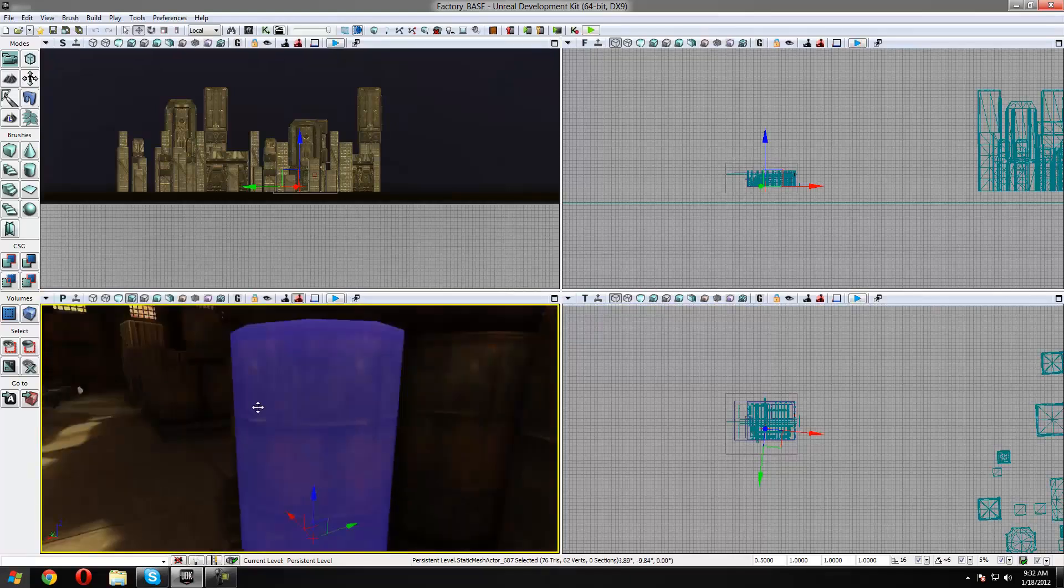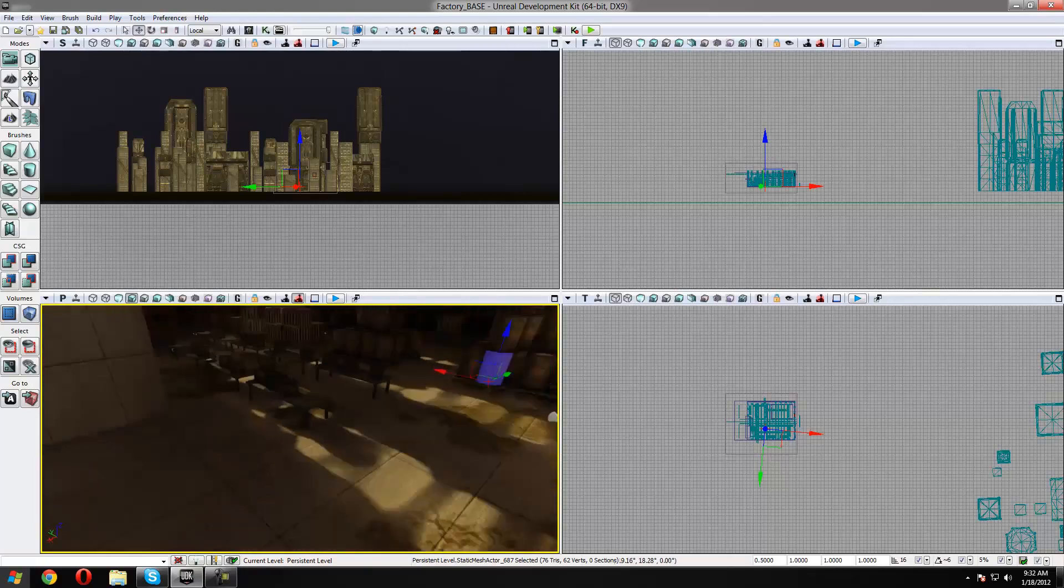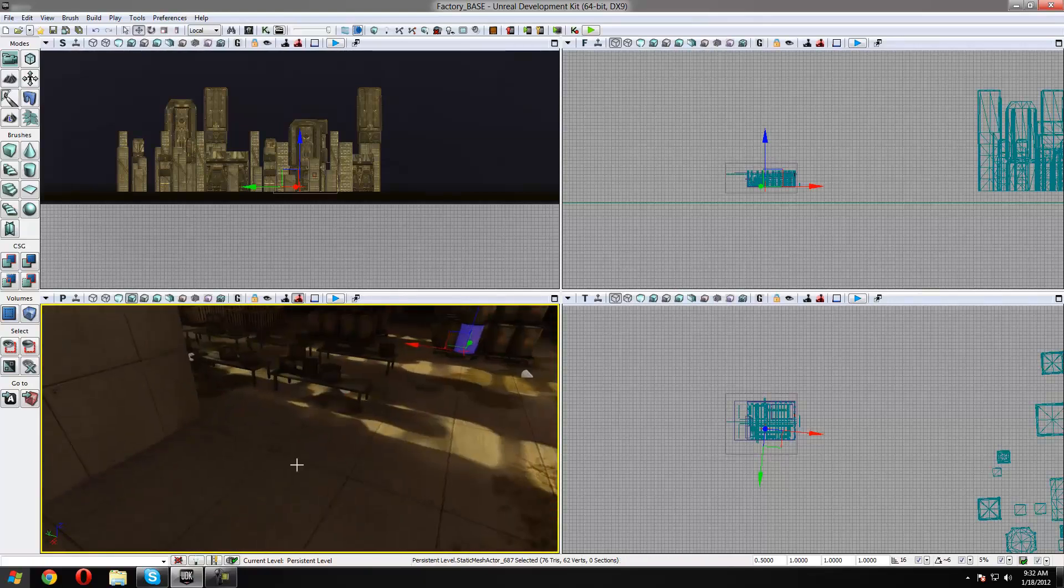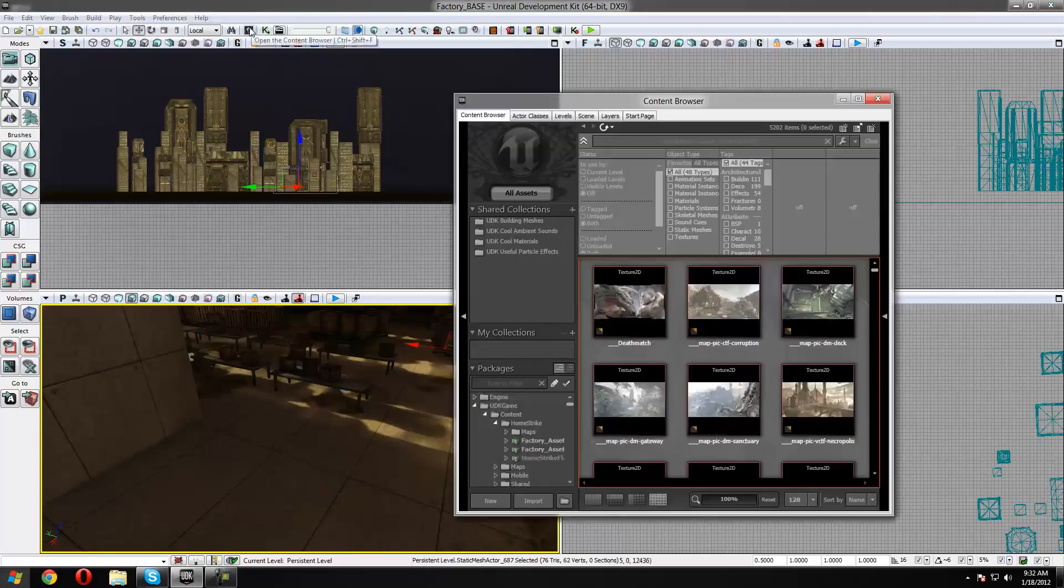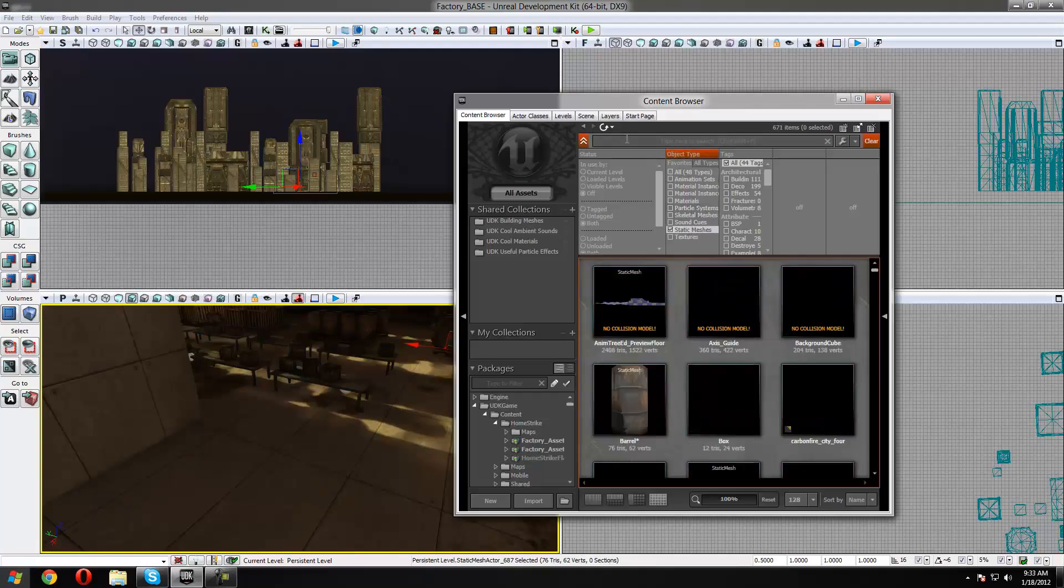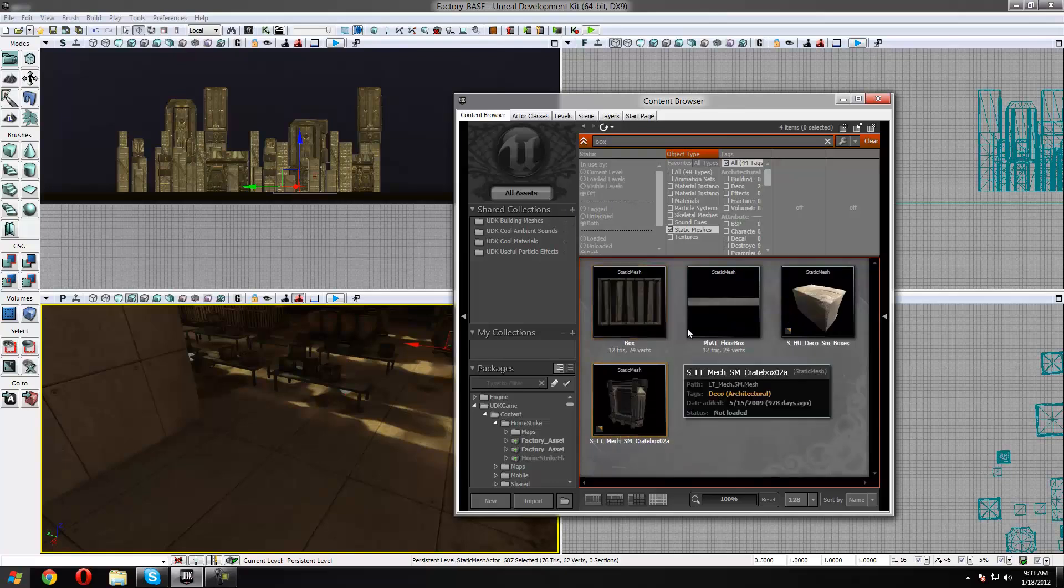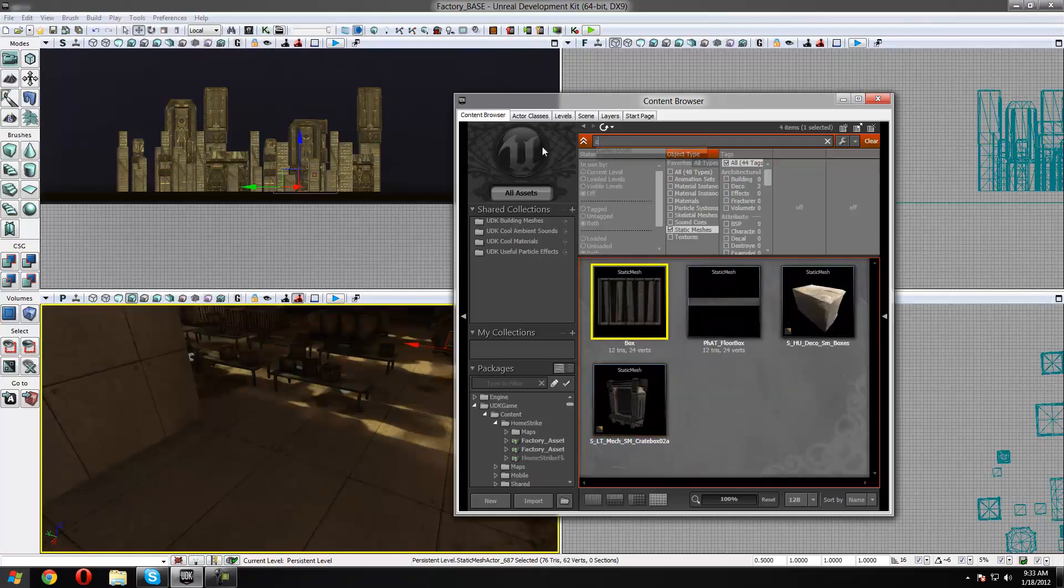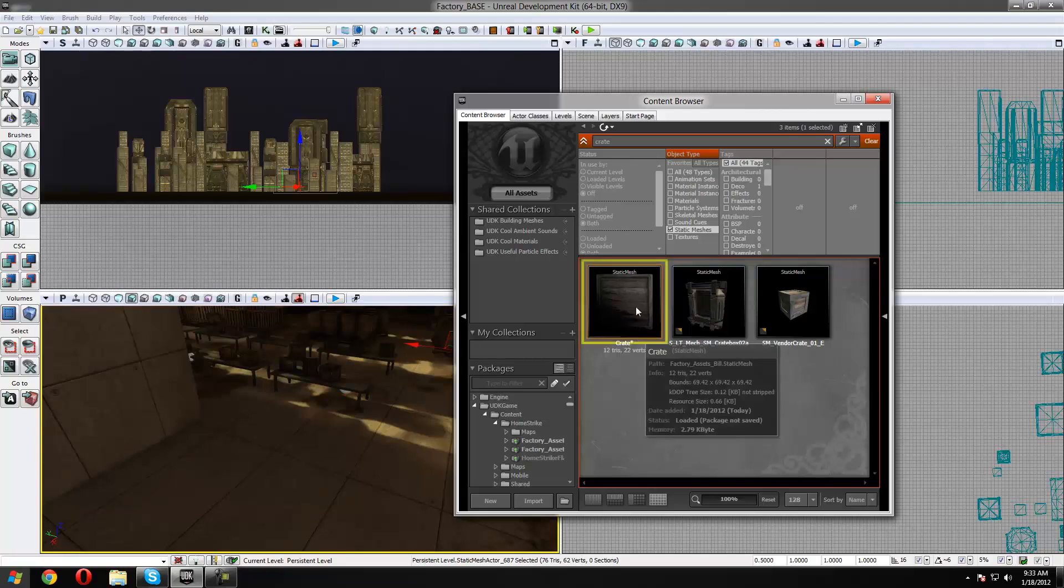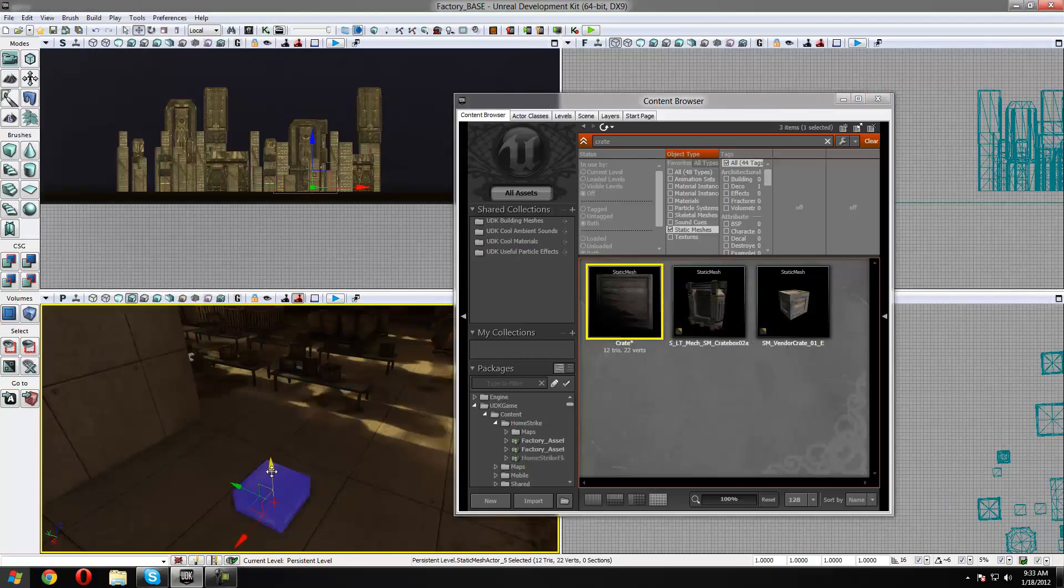So what we're going to do is make some KA actors, which allow you to put physics on the static mesh. To start off I'm going to go to our content browser and look for a nice static mesh. I'm just going to look for something called box, or crate even. OK we've got a nice lovely crate here, let's drop that into our level.